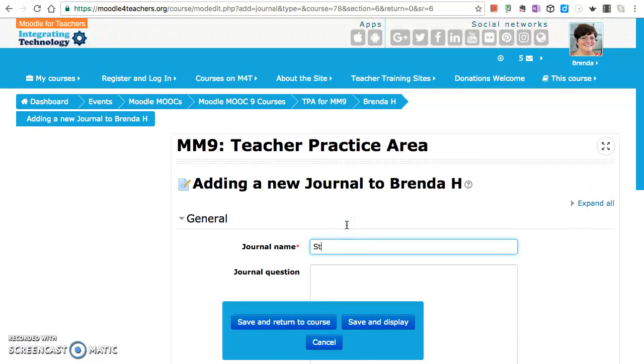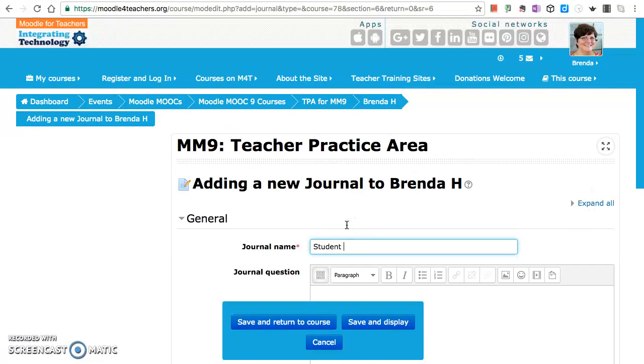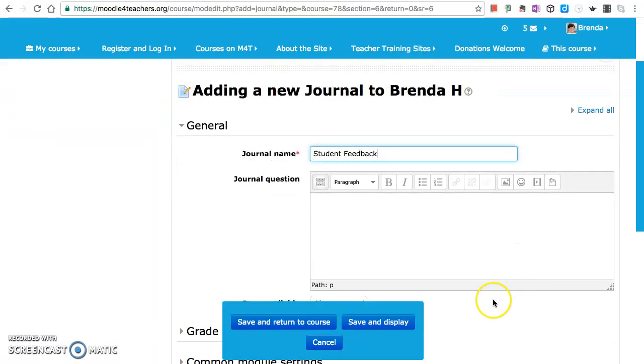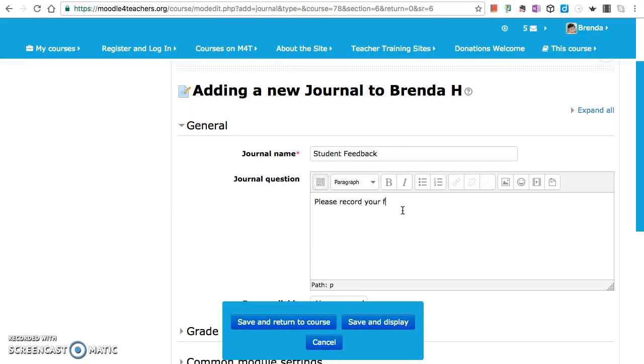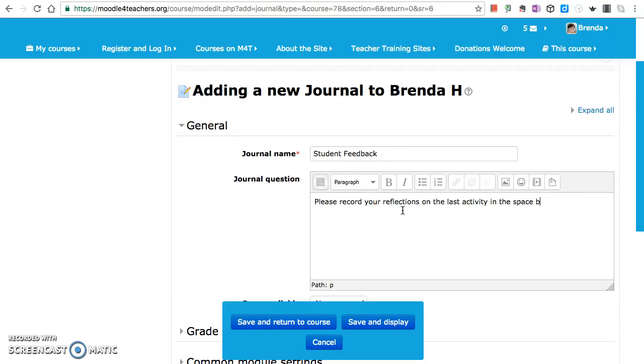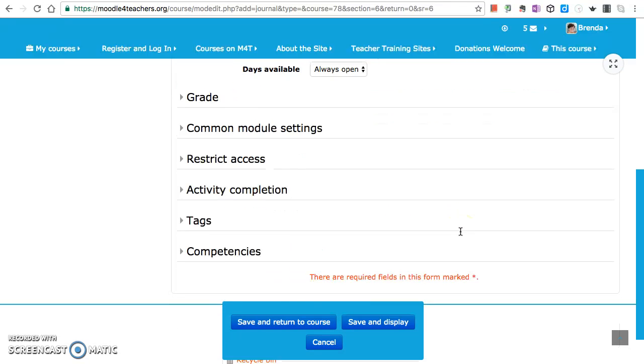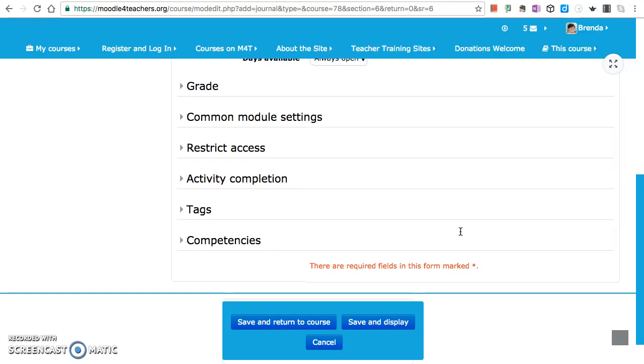I'm just going to call it student feedback. Please record your reflections on the last activity. Of course, in this text editor one can do various things, but I'm just going to do that today.